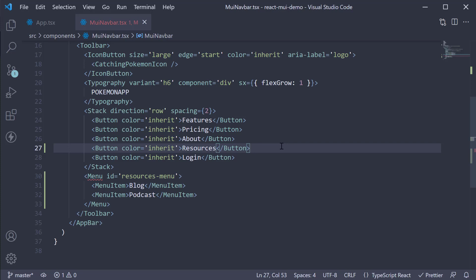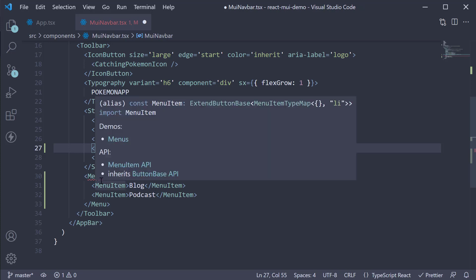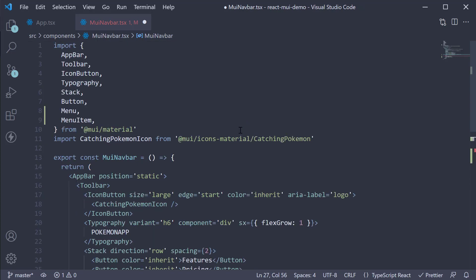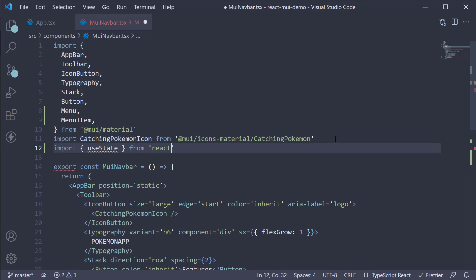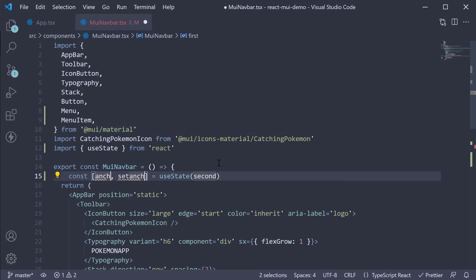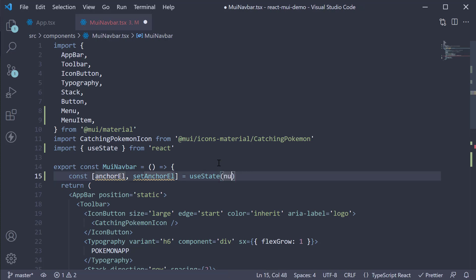Just before the login button, add a resources button. On this button we're going to add a couple of props. First, we add an ID equal to 'resources-button'. Next, we handle the click event on this button and set it as the anchor element for our menu. Begin by importing useState from React, and create a state variable called anchorElement with setAnchorElement and an initial value of null.